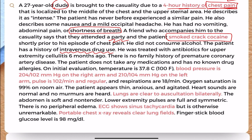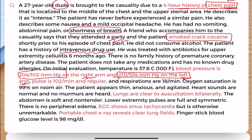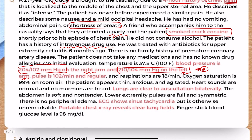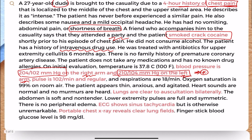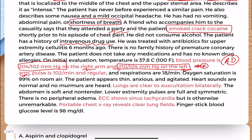On initial evaluation, temperature is normal. Blood pressure is 204/102 mmHg on the right arm and 210/104 mmHg on the left arm. Both arms have been checked, which is an important feature — likely to differentiate another cause of chest pain, namely aortic dissection. In aortic dissection, there is a difference in BP of more than 20 mmHg with a pulse deficit. Since we are not seeing that difference here, acute aortic dissection can be ruled out.